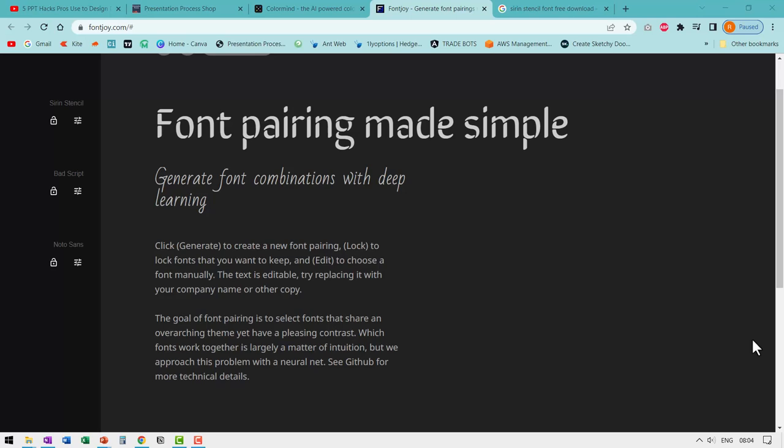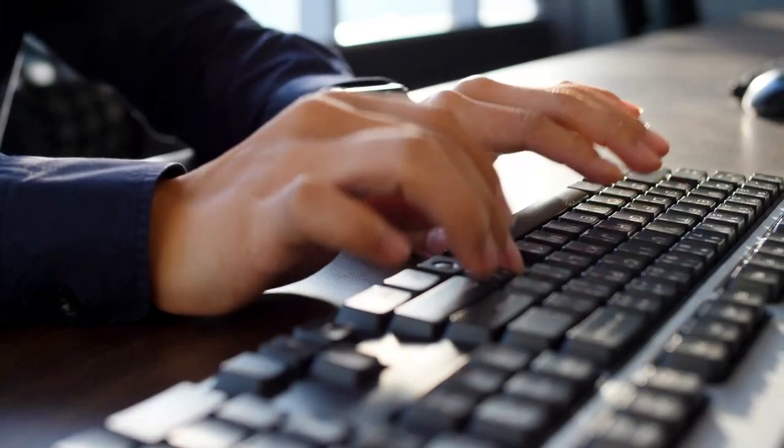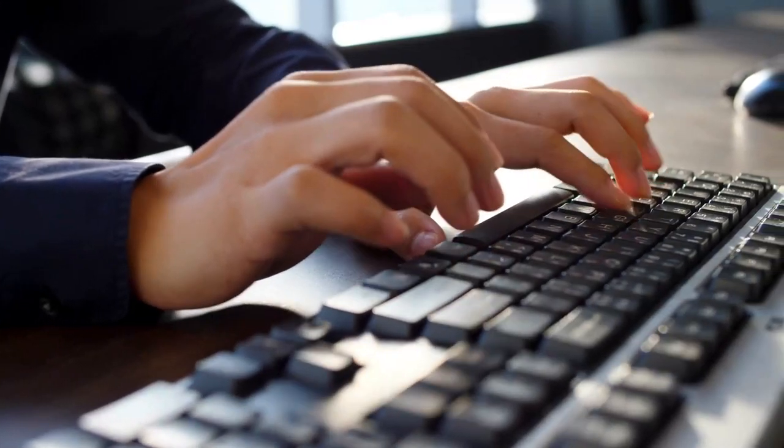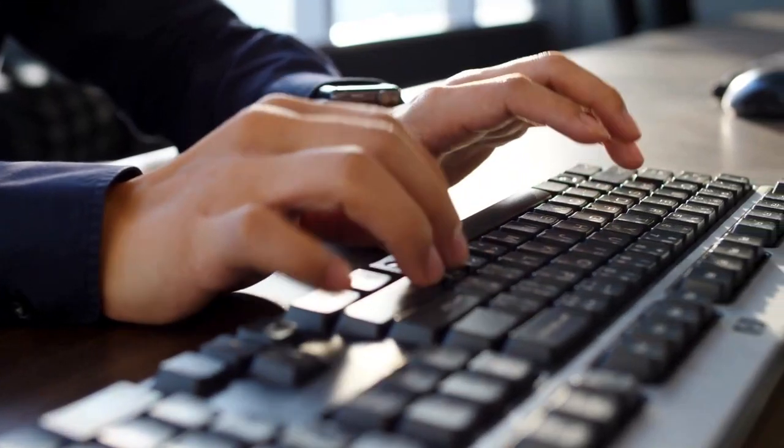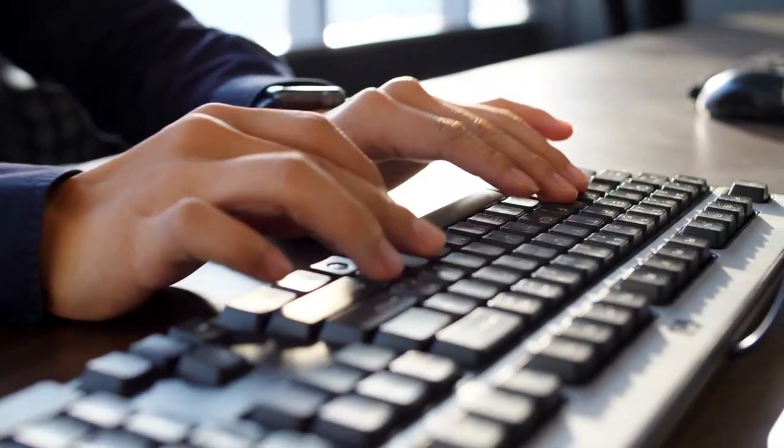Font pairing has always been a challenge in designing PowerPoint slides. Which font to use for slide title, which one for subtitles, and which one for the body content. We keep trying multiple font combinations every time we sit down to create a presentation.